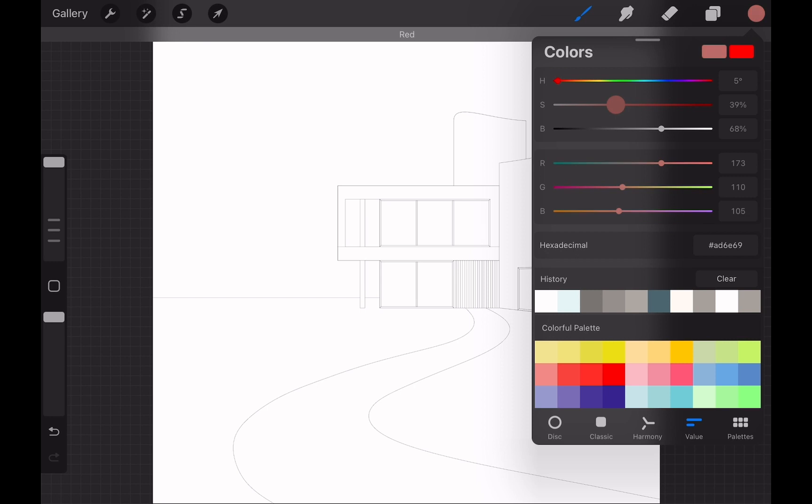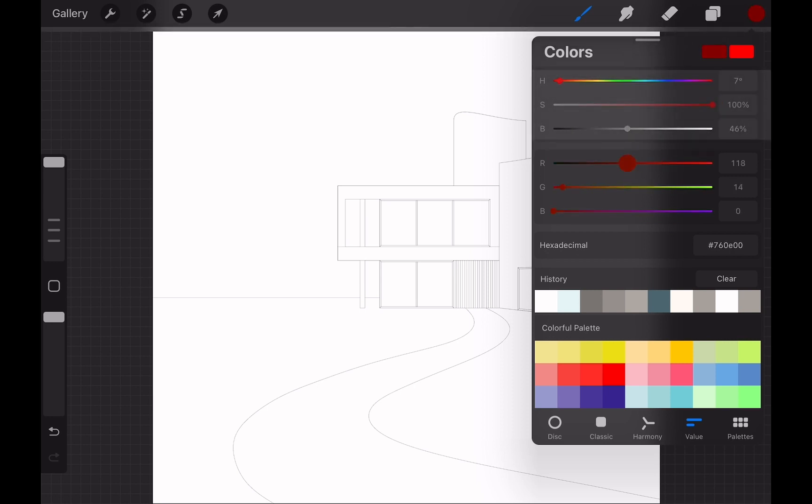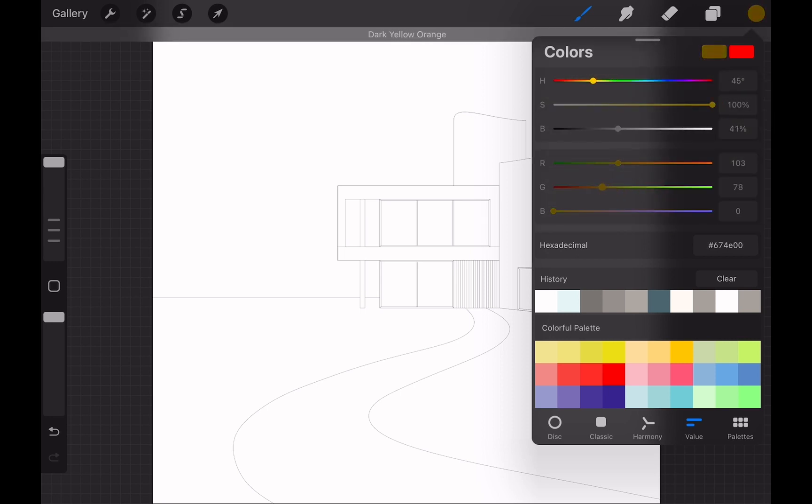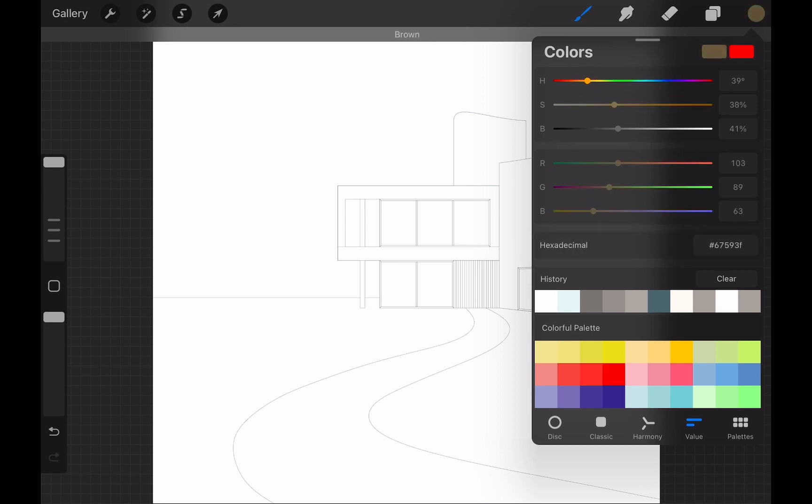Value mode lets you play with hue, saturation and brightness as well as the red, green and blue values. You can also enter hex codes for colors.